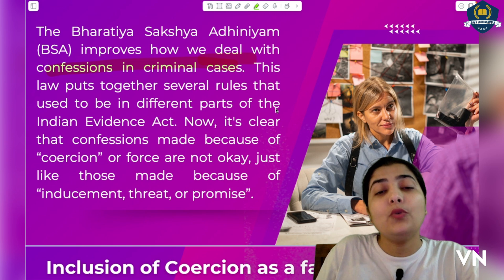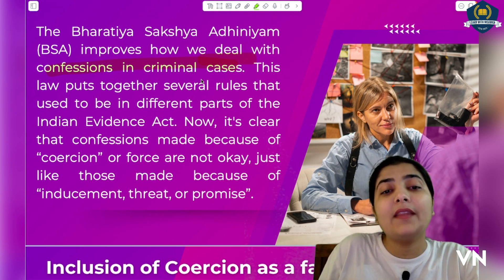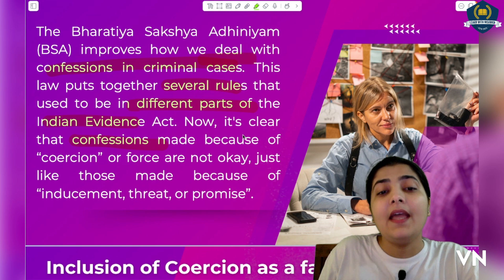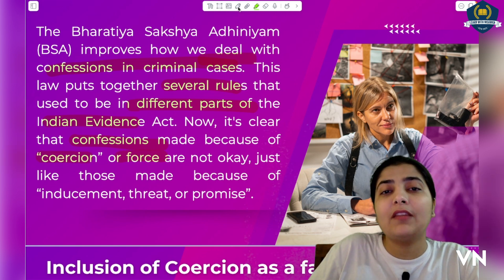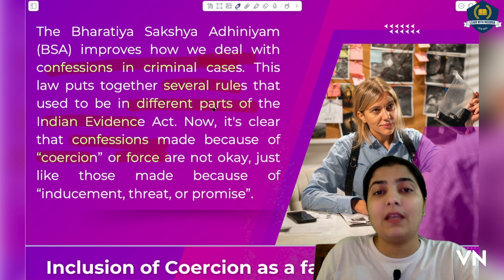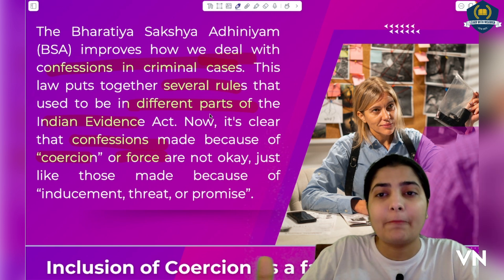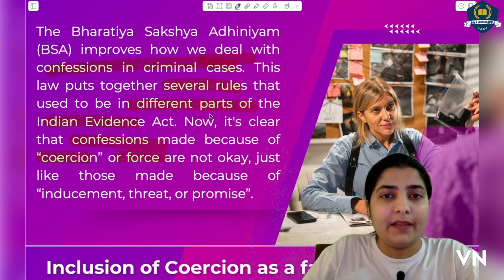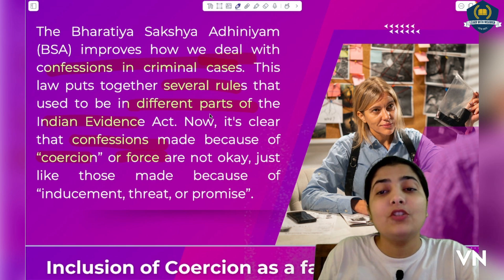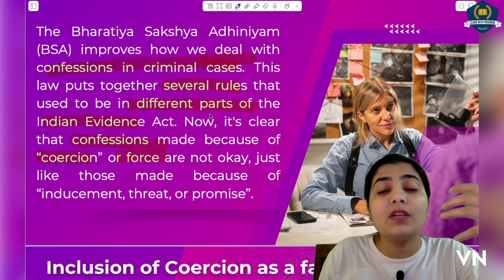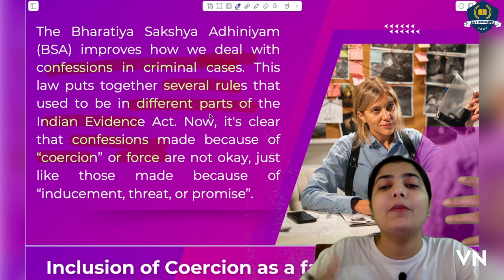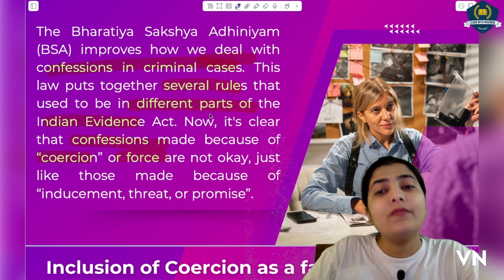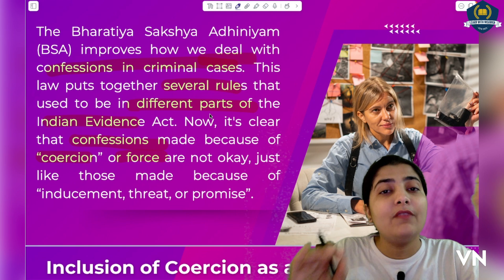This law brings together several rules that used to be in different parts of the Indian Evidence Act. Now it is clear that confessions made because of coercion or force — where a police officer uses pressure or force to make the accused admit a statement — that is not okay. It looks like the accused is giving the statement out of fear, threat, or because some promise or inducement was given. In such conditions the accused would never accept that statement normally, so a forcefully obtained confession in police custody is outside the scope of valid confession.